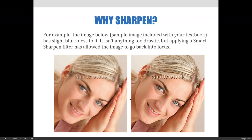This is an example of the first reason to sharpen. Here is a slightly out-of-focus image — a sample image included with your textbook — that has slight blurriness to it. It isn't anything too drastic or distracting, but by simply applying a smart sharpen filter, the image will look more in focus. When we look at the image on the left-hand side, we don't inherently see it as out of focus, but comparing it to the right side with a smart sharpen filter applied, you can see it becomes much more crisp and clear.